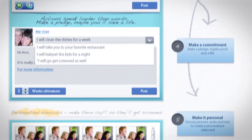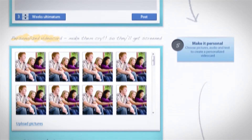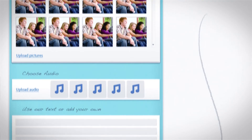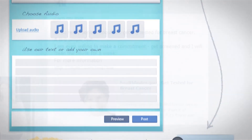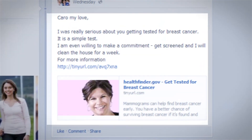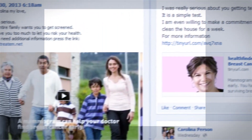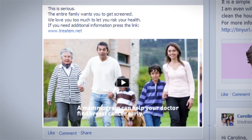Screenum also exists as a web Facebook app, with additional features such as personal video e-cards and healthcare provider pledges for free services in exchange for fans' traffic to their website.